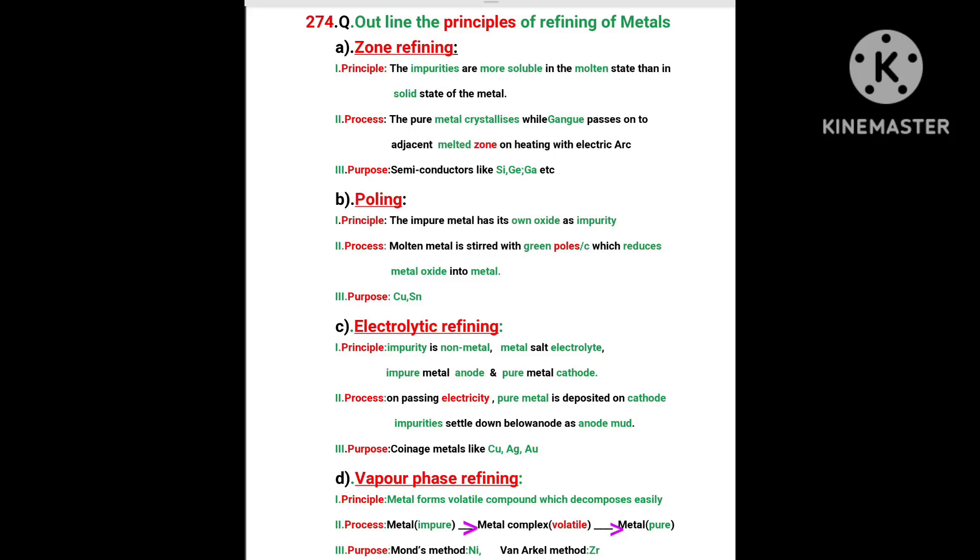Welcome to Chemistry Shortcuts 1780, video number 274. Question: Outline the four principles of the refining of metals. Here four are discussed. These four may be asked for four marks, or any one of them may be asked for two marks.